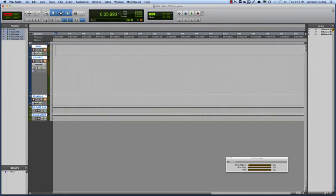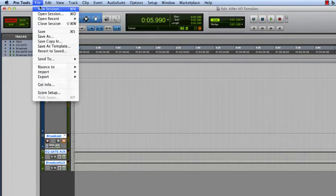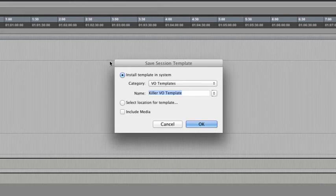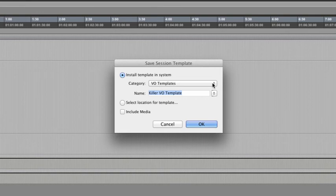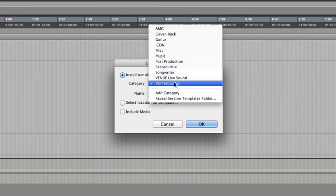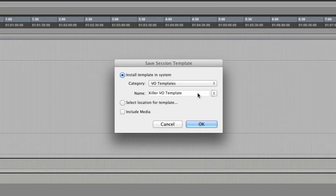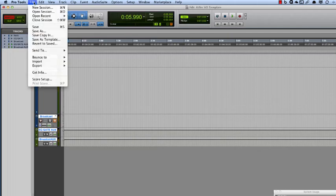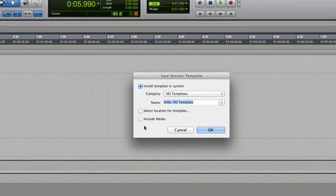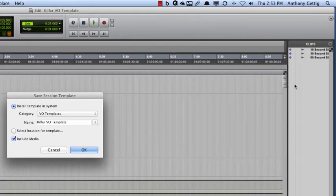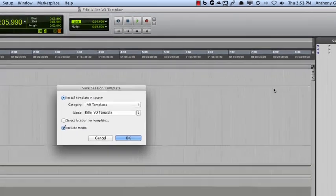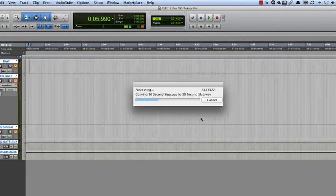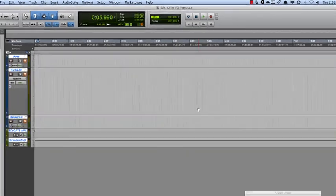So we're going to save this as a template. Come up here to File, Save As Template. And we're going to install it into our VO Templates category. I've got other categories here, some of which come with Pro Tools. Some of them are custom created, like VO Templates. Name, Killer VO Template. That's fine. I'm just going to leave it like that. I say, OK. Now, one thing I didn't do there that I wanted to, we're going to save that as a template again, is to include the media. Okay. So include the media. We're going to, that way, all of those little clips, the 15, 30, and 60 second slugs, get saved. Say, OK. And there we go.